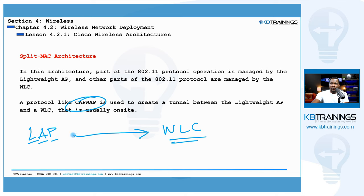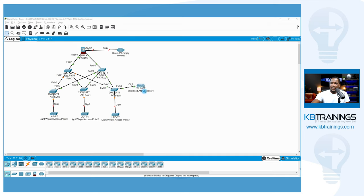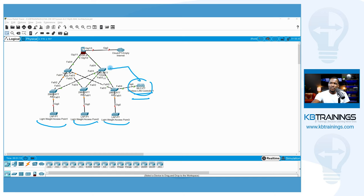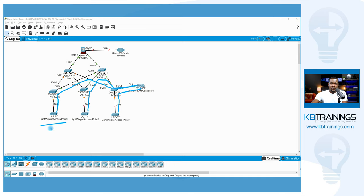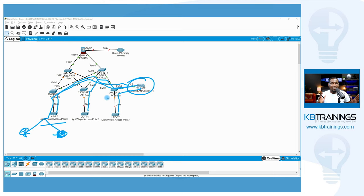We use CAPWAP protocol to create tunnels between the lightweight access point and the wireless LAN controller. We have a WLC and three lightweight access points here, all connected to the same network. These lightweight APs create tunnels to the WLC to pull configuration and send data when needed. Sometimes they can send data directly to another device in the same network; sometimes they have to send it back to the WLC for security or routing reasons. That's why it's called split-MAC architecture — the functions are split between the lightweight AP and the WLC.